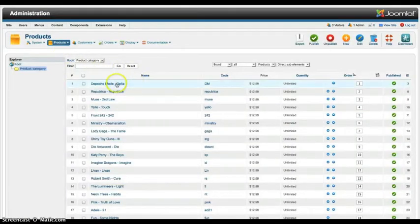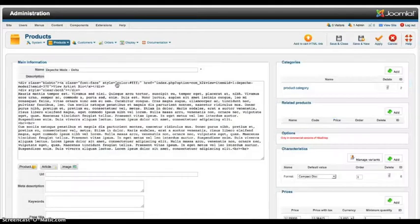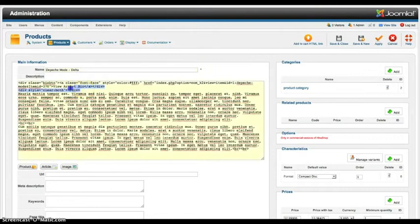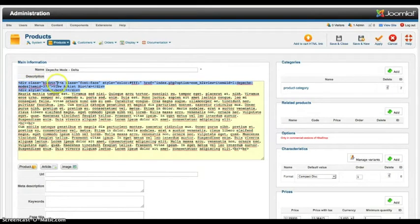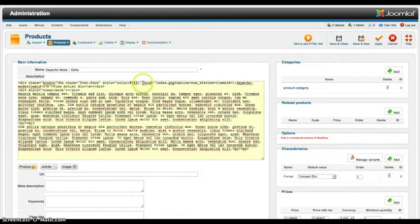So let's look at Depeche Mode first. So here we have the name Depeche Mode. And then as you see here this is that bio button to take them to the bio. So we have a div class of bio button to give us the button. We have the A class of font face to font face it. And style we're making it white for the text.